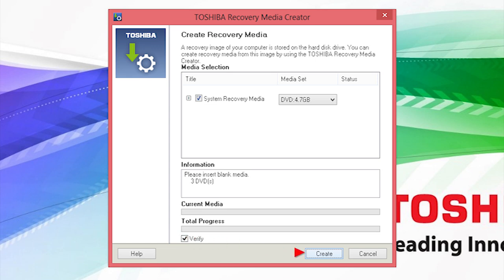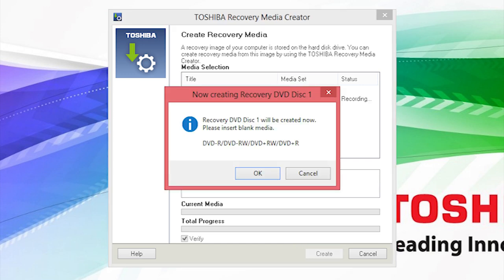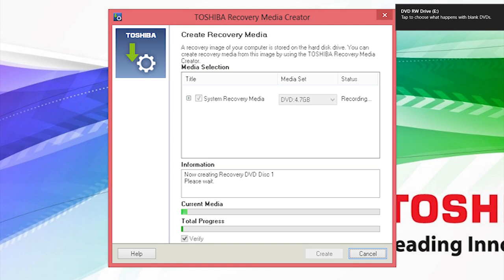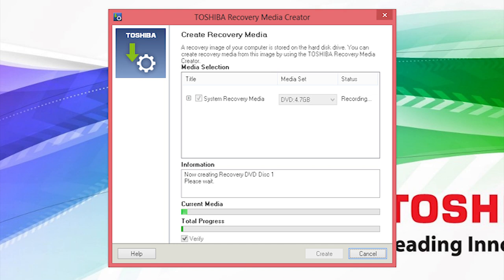Select Create near the bottom right to start. You'll be prompted to place a blank DVD into your drive. Insert the first DVD and select the OK button on the prompt. Selecting Cancel will stop the process. Windows may display a Toast notification when you insert the blank disk — if you see it, you may simply ignore it, as it'll disappear after a few seconds.